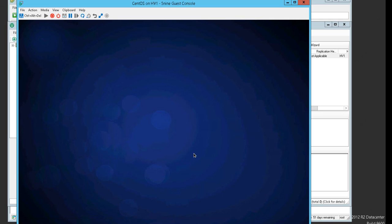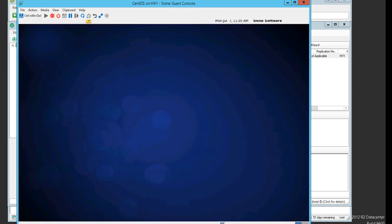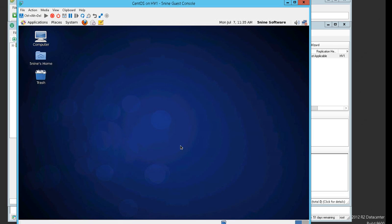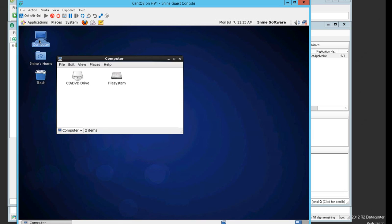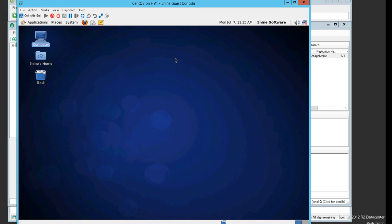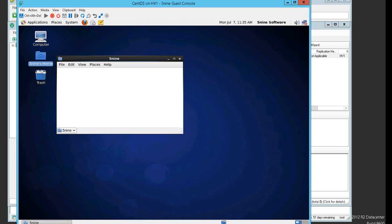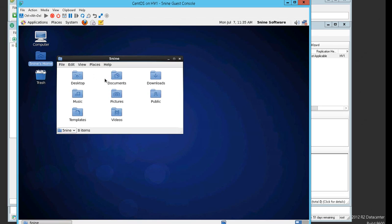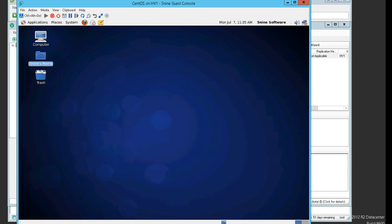After the login you'll be able to see absolutely the same desktop that was available a few minutes ago within the vSphere environment. We have successfully accomplished the conversion of the CentOS virtual machine from VMware 5.5 to the Hyper-V environment, and the host-to-host conversion was completed successfully.